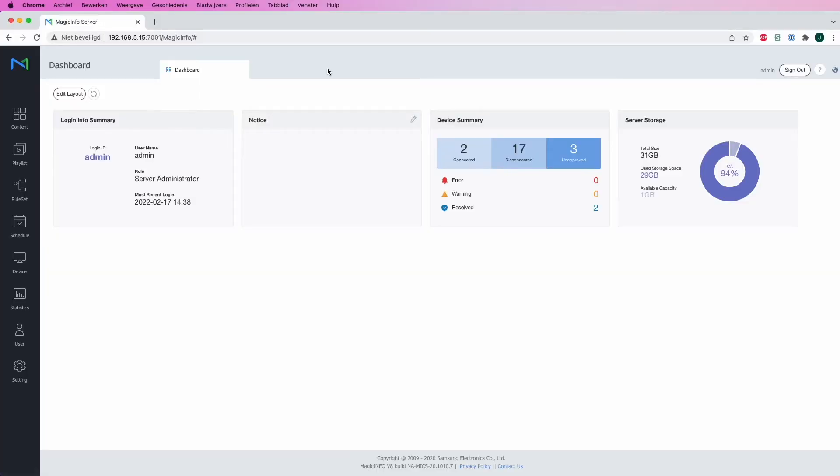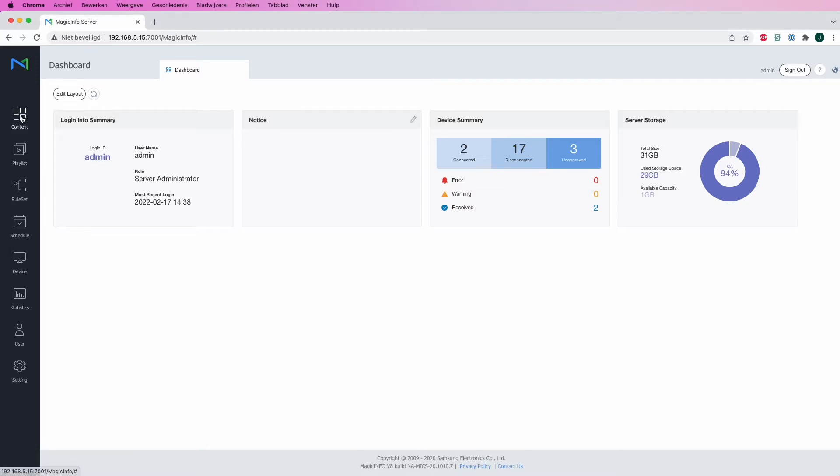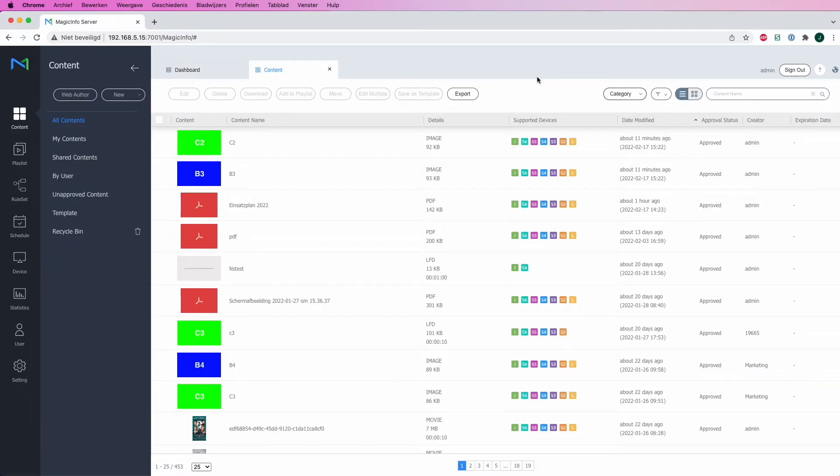Welcome to MagicInfo Services. In this video I would like to explain more about shared content and what it can do. For this, we are signed in as the server administrator, which means you will have the highest role on your server. We head over to Content on the left-hand side.